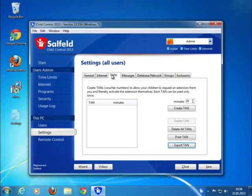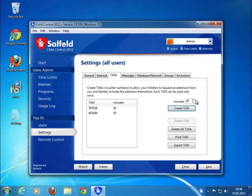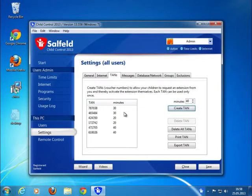Use our very popular TAN system to give the kids time vouchers. Set the desired extension and the system will create a number which can be used by the kids to extend the time by themselves automatically.